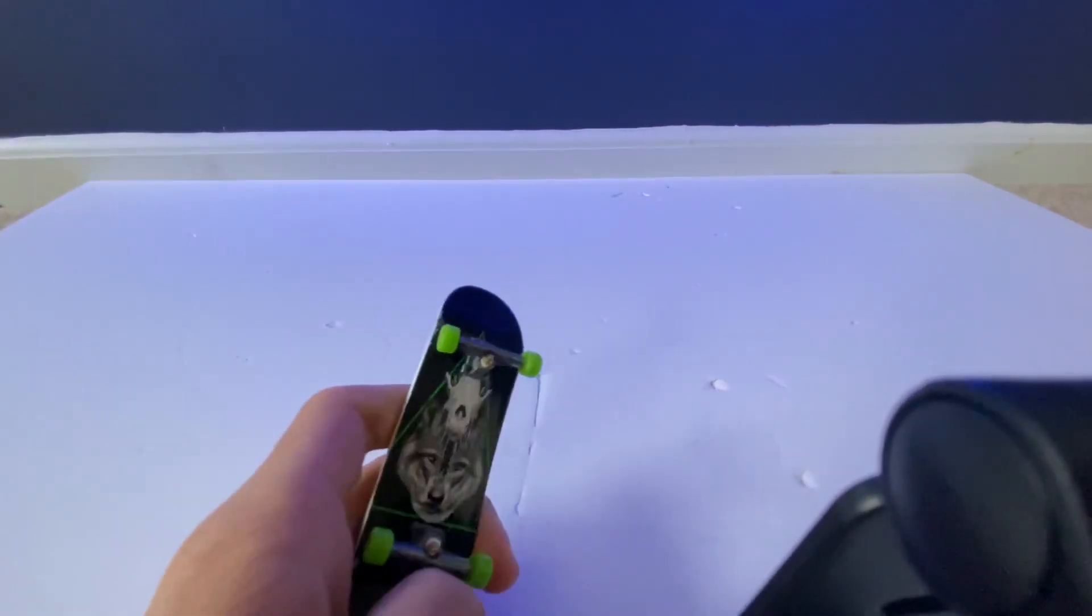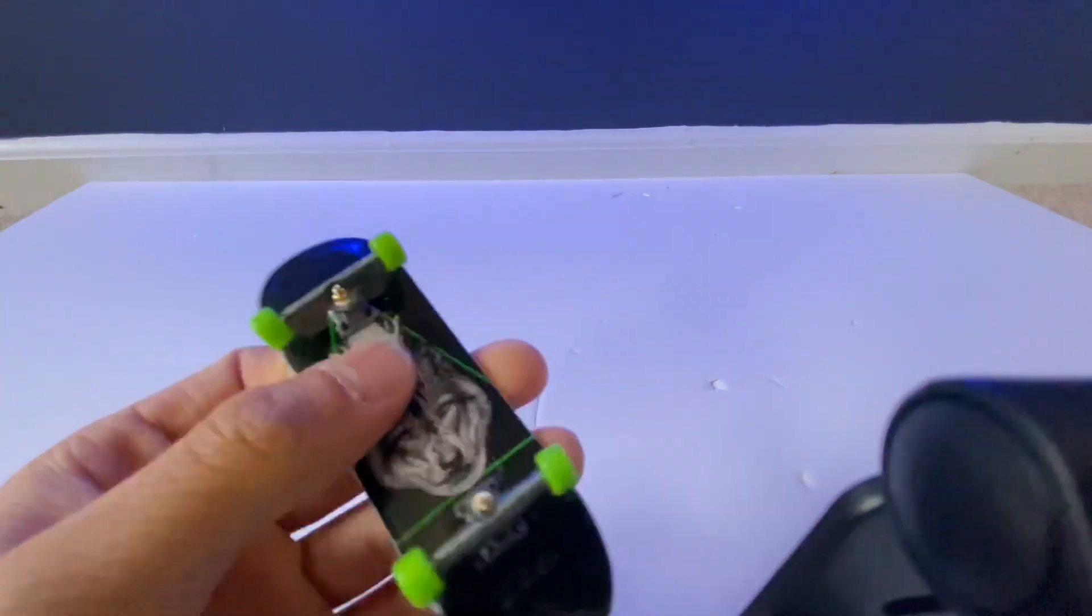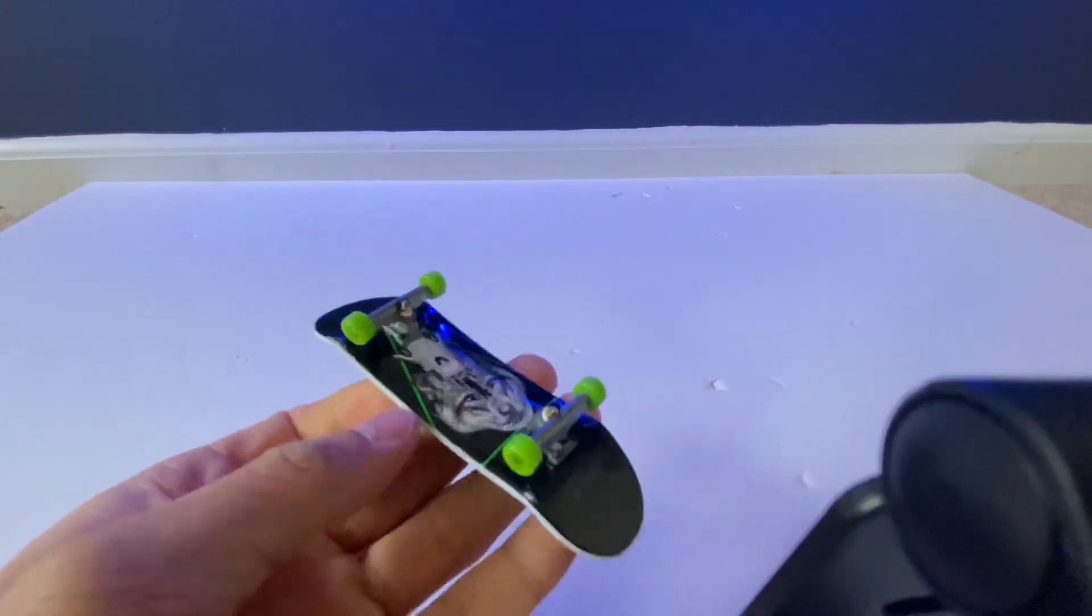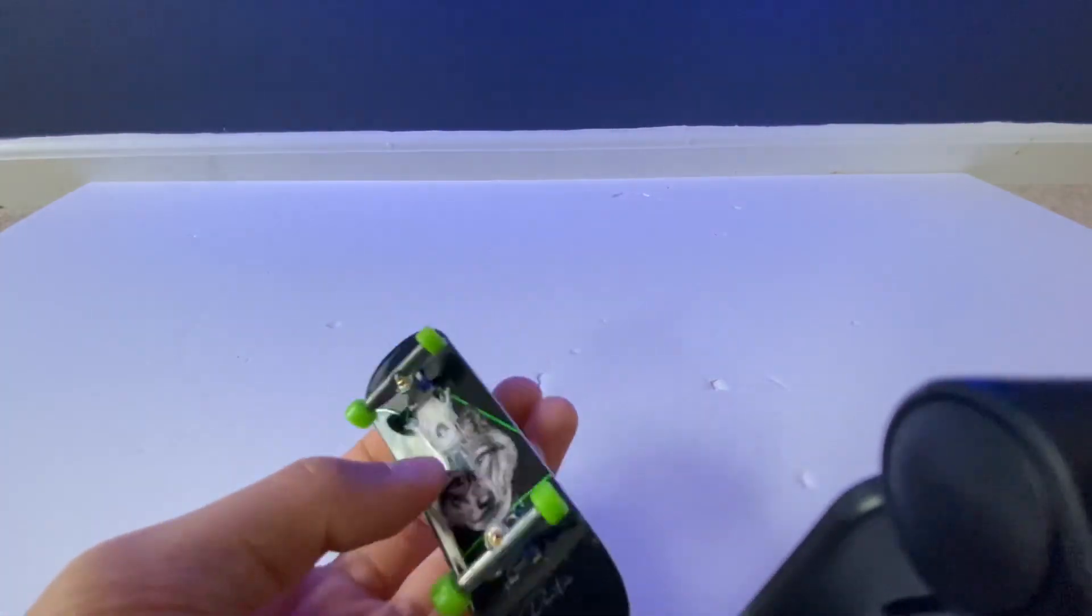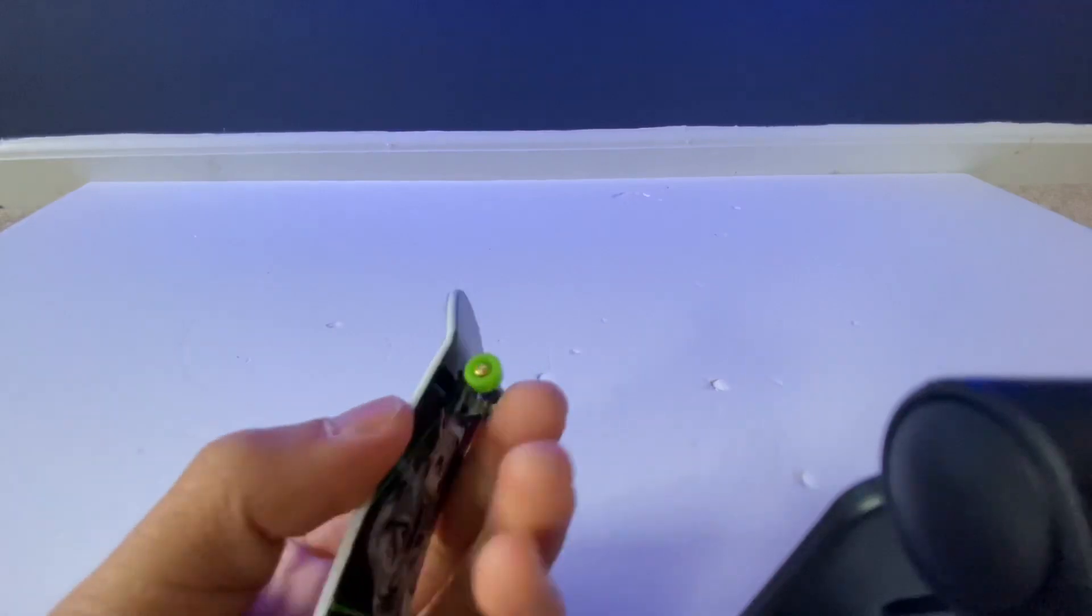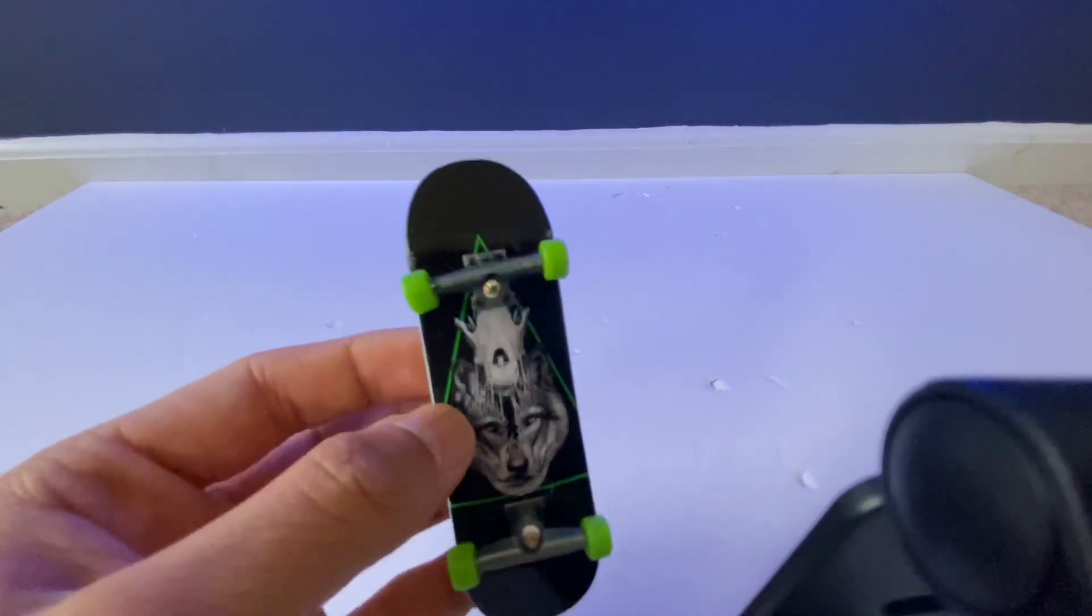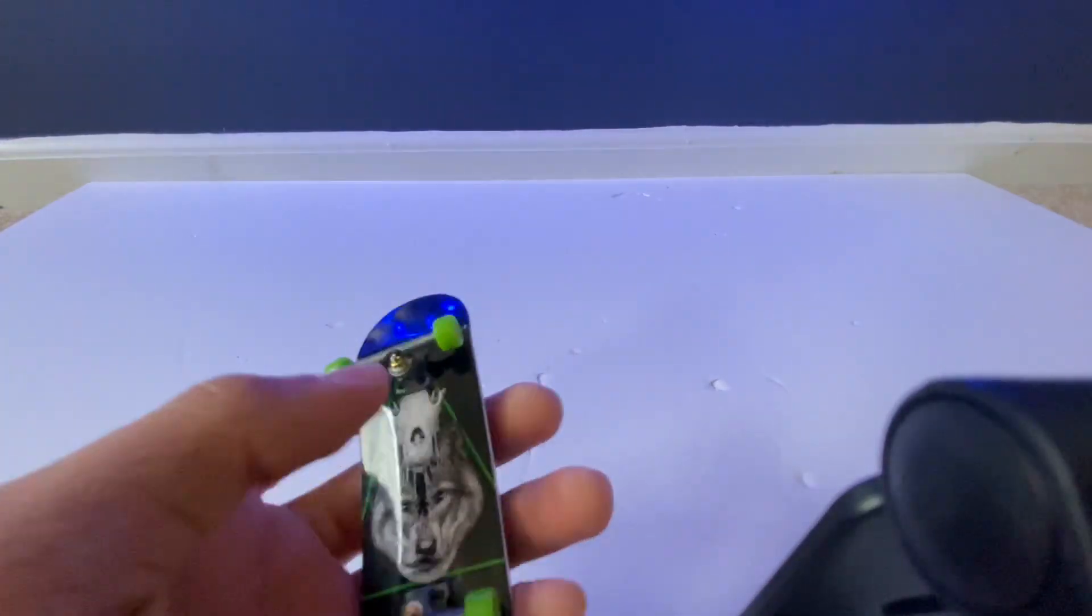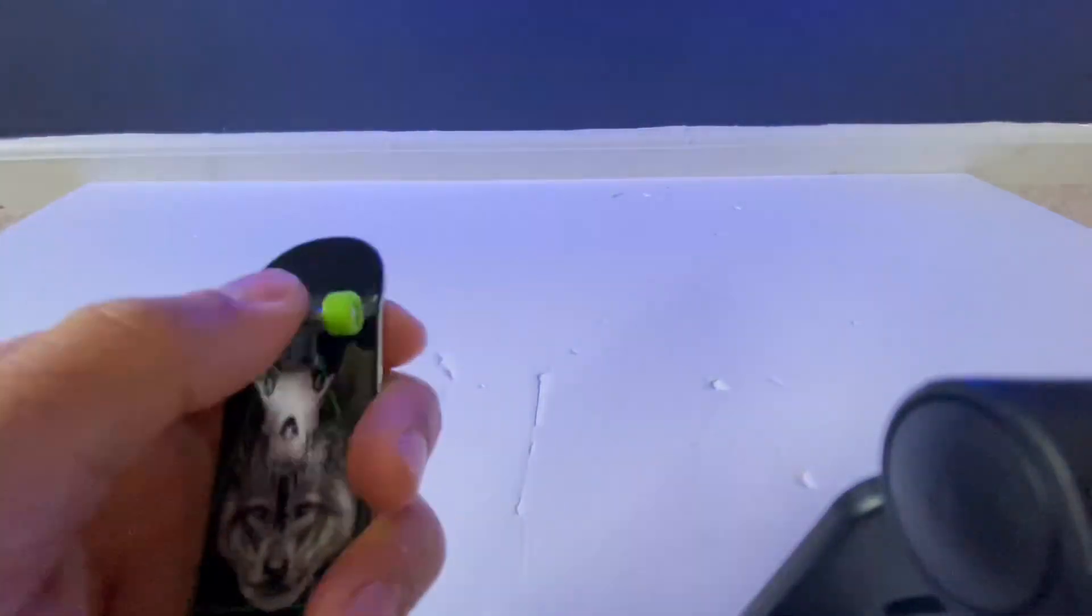If you have a tech deck and it's the thinner one, not the fat ones, if you have the thinner one with the plastic bushings, then this hack is perfect for you.